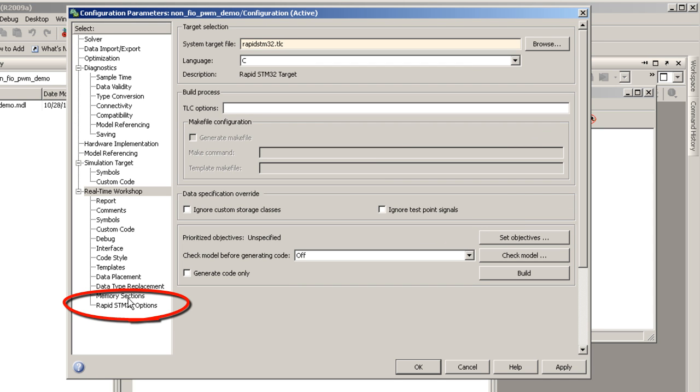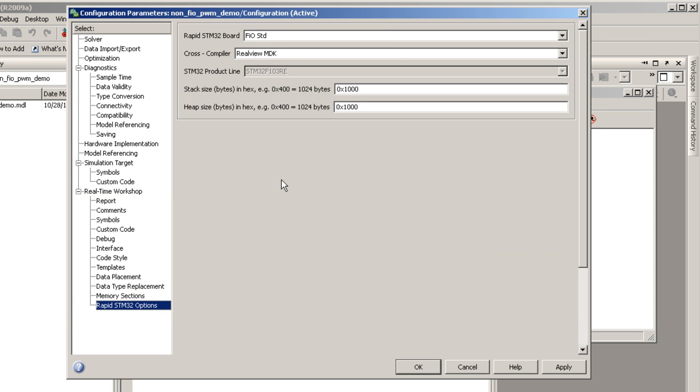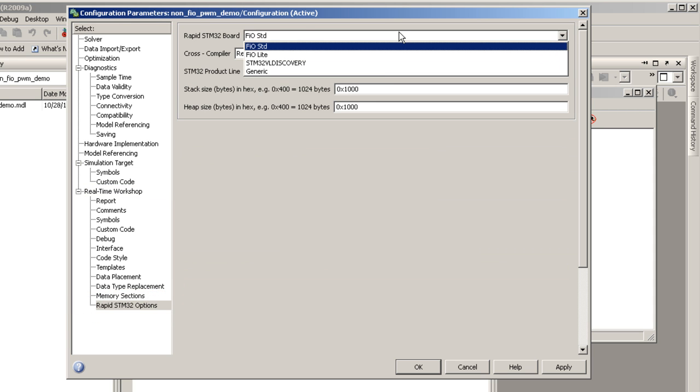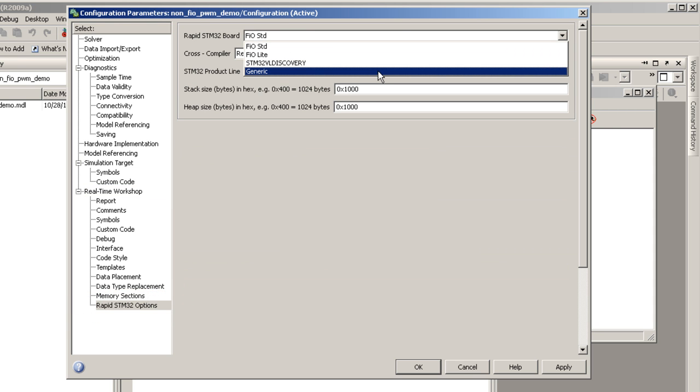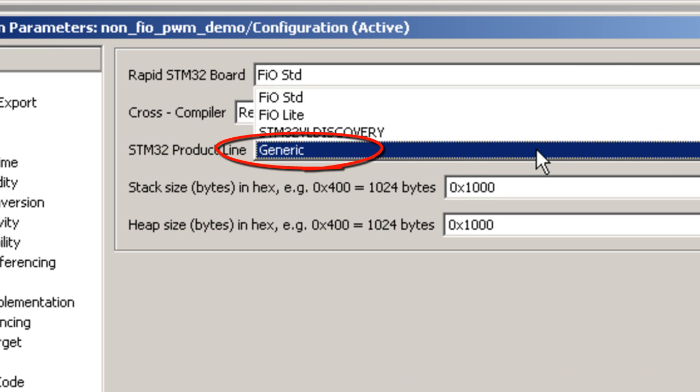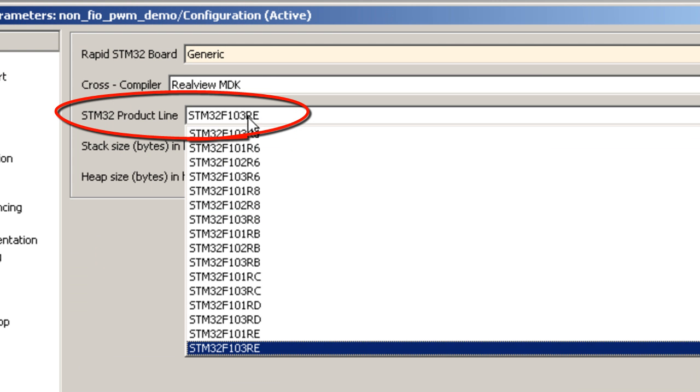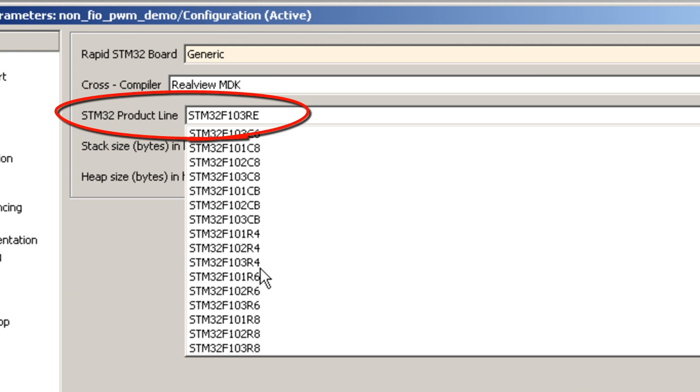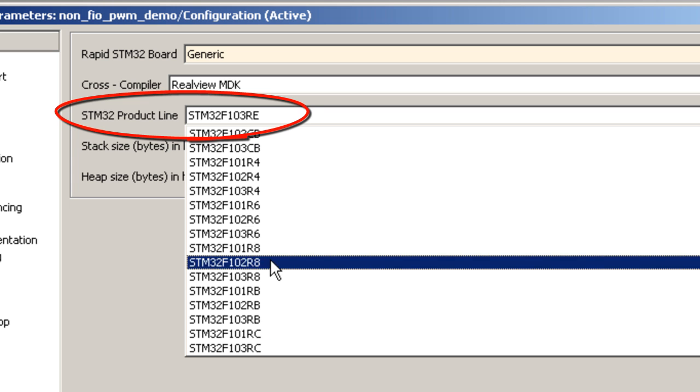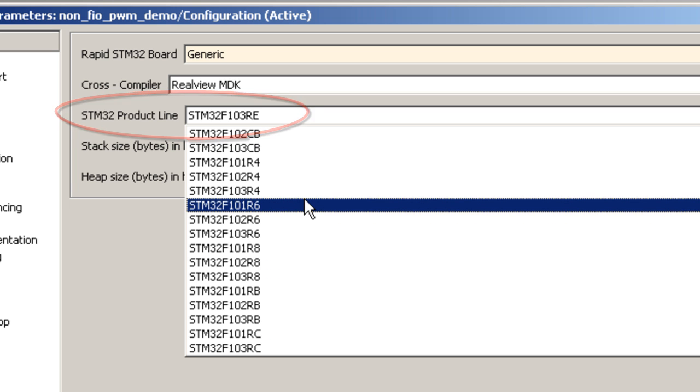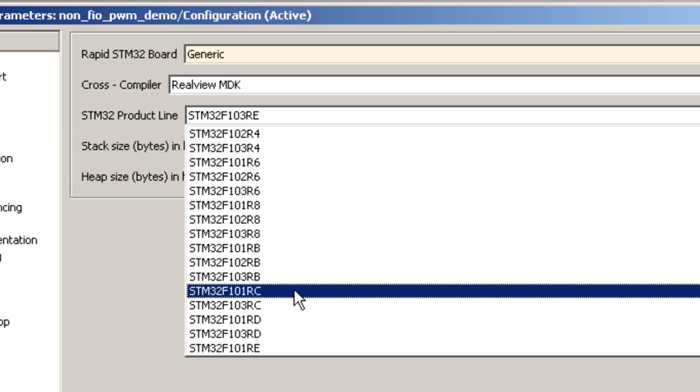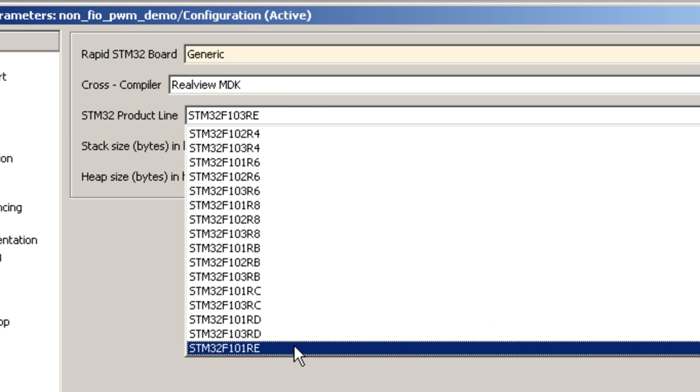Select RapidSTM32 options. Under RapidSTM32 board, select generic. To product line, select an MCU that you are using. In our case, this is STM32F103RE.